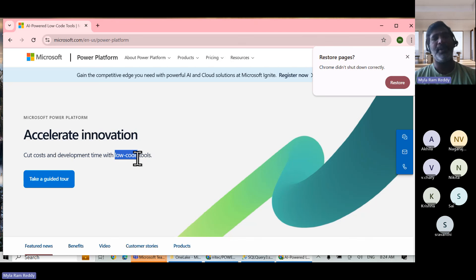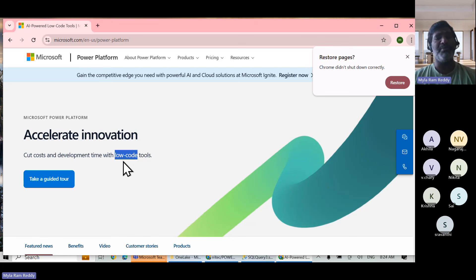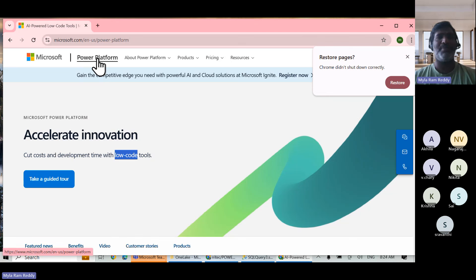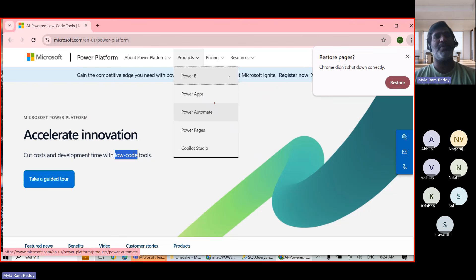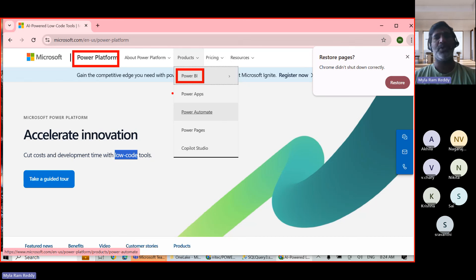Under the hood, what is happening we don't need to bother about. You write minimal lines of code and it does a lot of things in the back end. The Power Platform is a collection of products — Power BI is one of them. That means there is a lot of scope down the line.